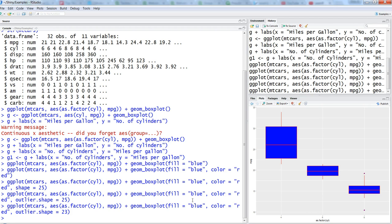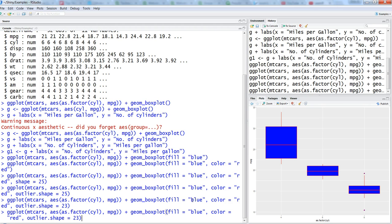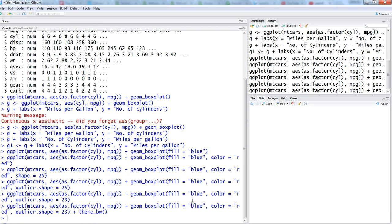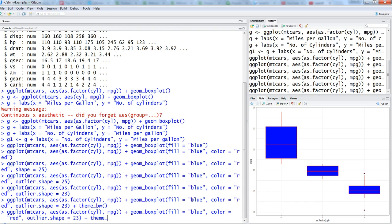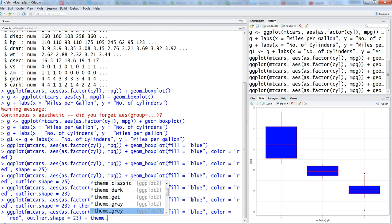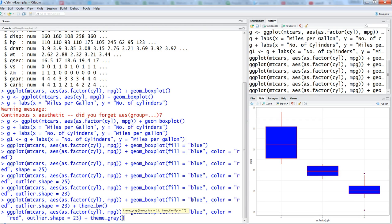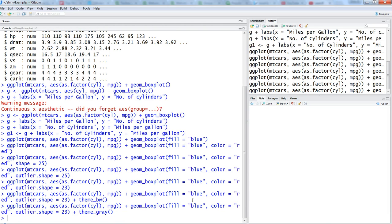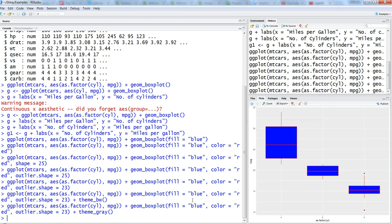That's how you can make your box plot charts. Last but not least, you have themes, theme_bw or theme_gray, the normal one which you usually see here in this box plot, to make it more visually appealing.